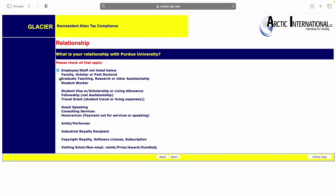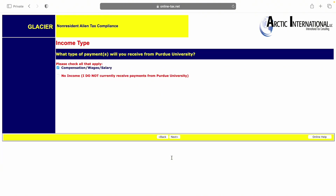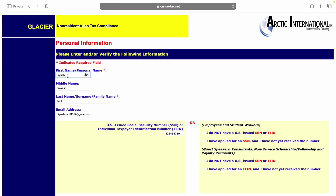I just graduated so none of these options fully apply to me — earlier I was a student worker during part-time, but now the most relevant option for me is the one I selected. Make sure you select the option that is relevant to you and then click Next. Then click on 'Compensation Wages' if you received any income, or select 'No Income' if you didn't receive any income from Purdue.